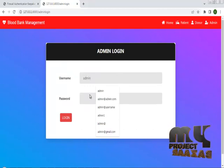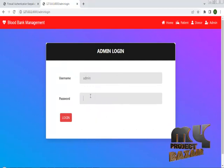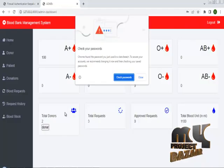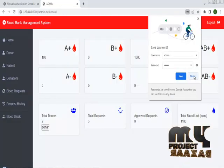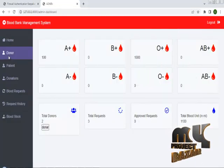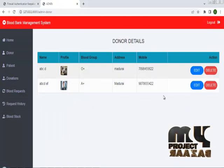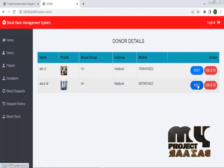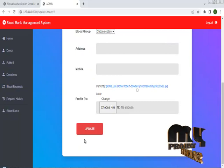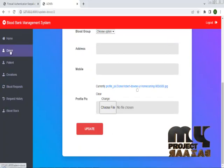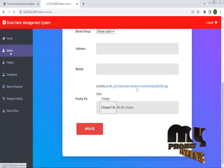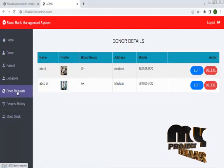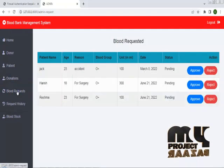Back in the admin page, we get requests from both donors and patients. This is the donor module — the donor has requested A-positive blood. You can edit and update the details, and you can also delete them. In blood request, the A-positive blood stock is reduced. The patient has approached the admin directly; if you want to approve or reject the blood request, you can do so here.